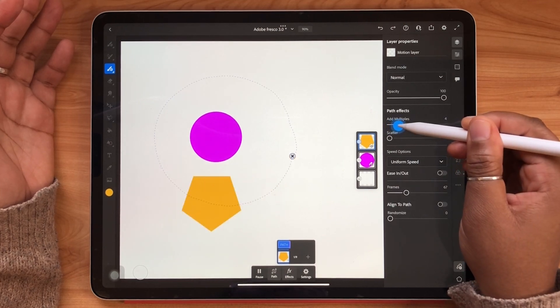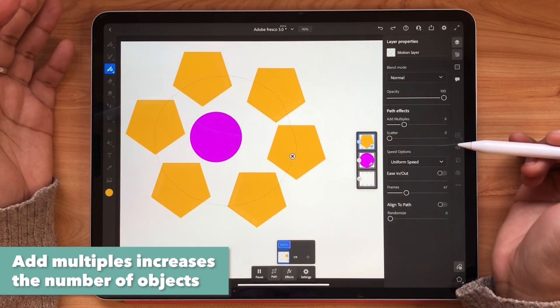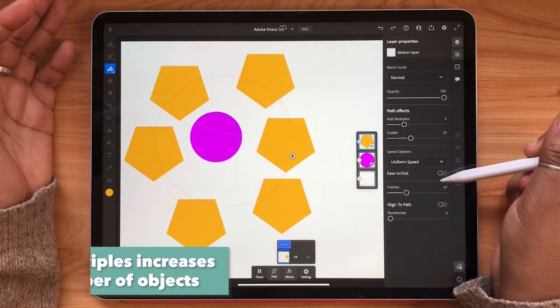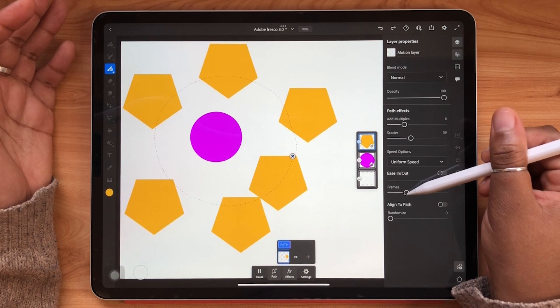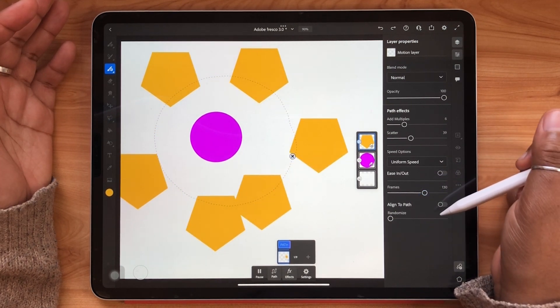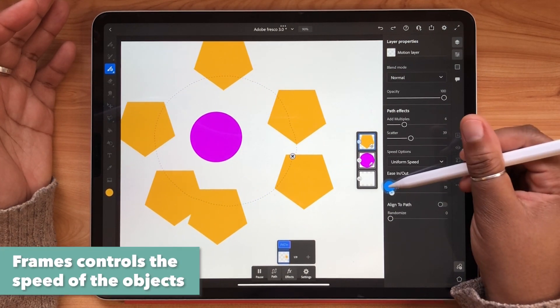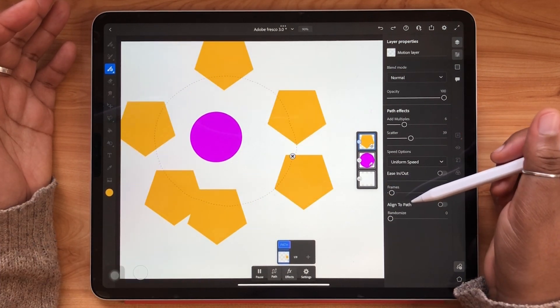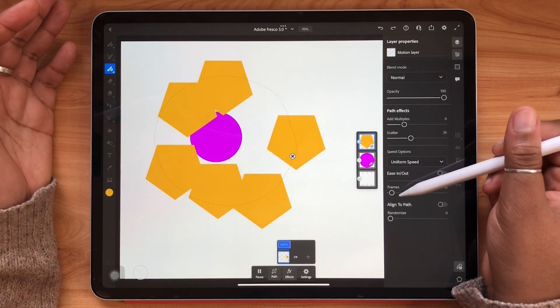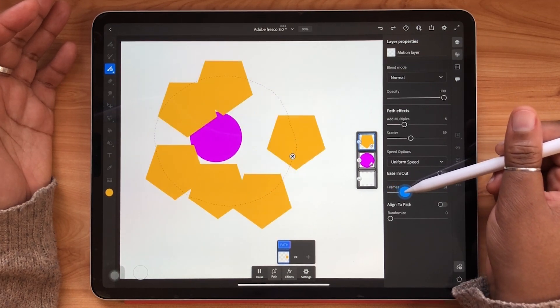Use the add multiple slider to increase the number of objects. Play with the frames to make it faster or slower. And just use this panel as a way of exploring and having fun with your path animation.